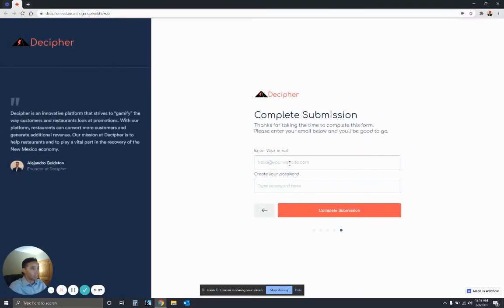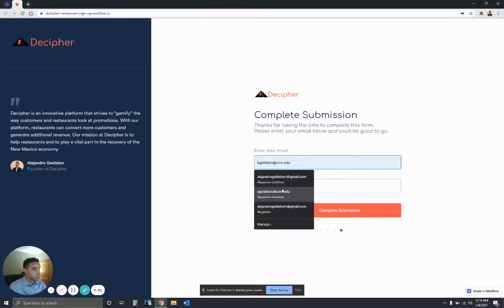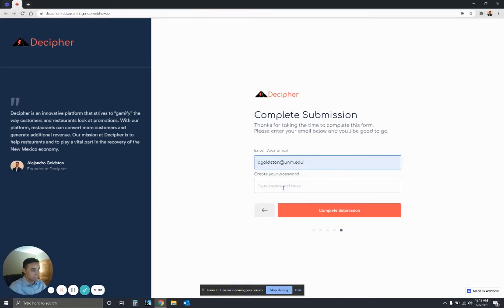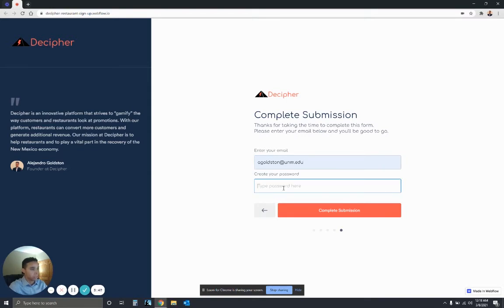And then we just have to finish our submission. So in order to finish your submission, you just have to fill out your email, put your email in, and then create a password. And that'll do.